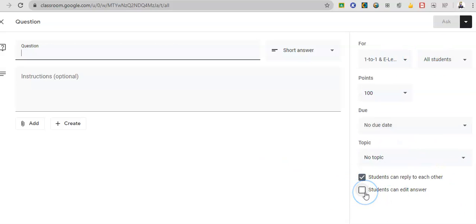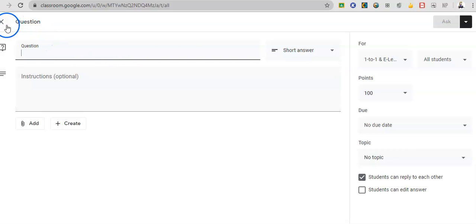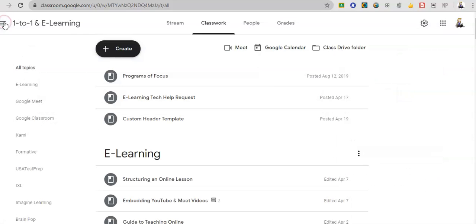You can attach a due date to it and you decide who it's for. Students can edit their answers. I usually keep that off just because I would rather them post another answer if they've had an aha or realize their original one was wrong. I would rather them post, oh, wait a minute. I see now. I like to see that thinking.